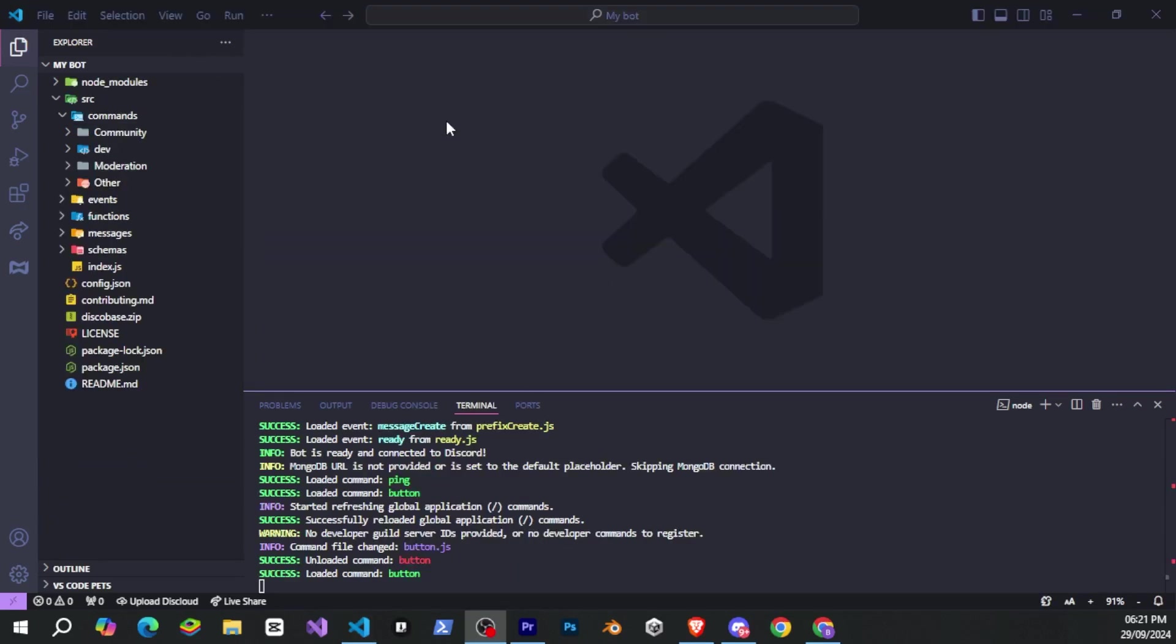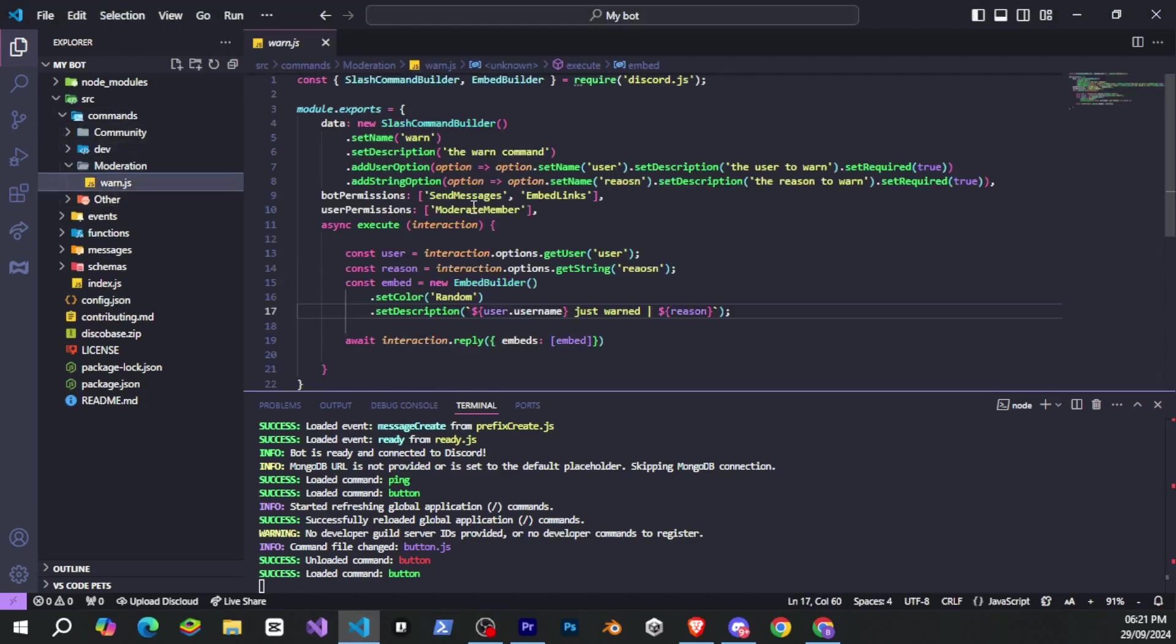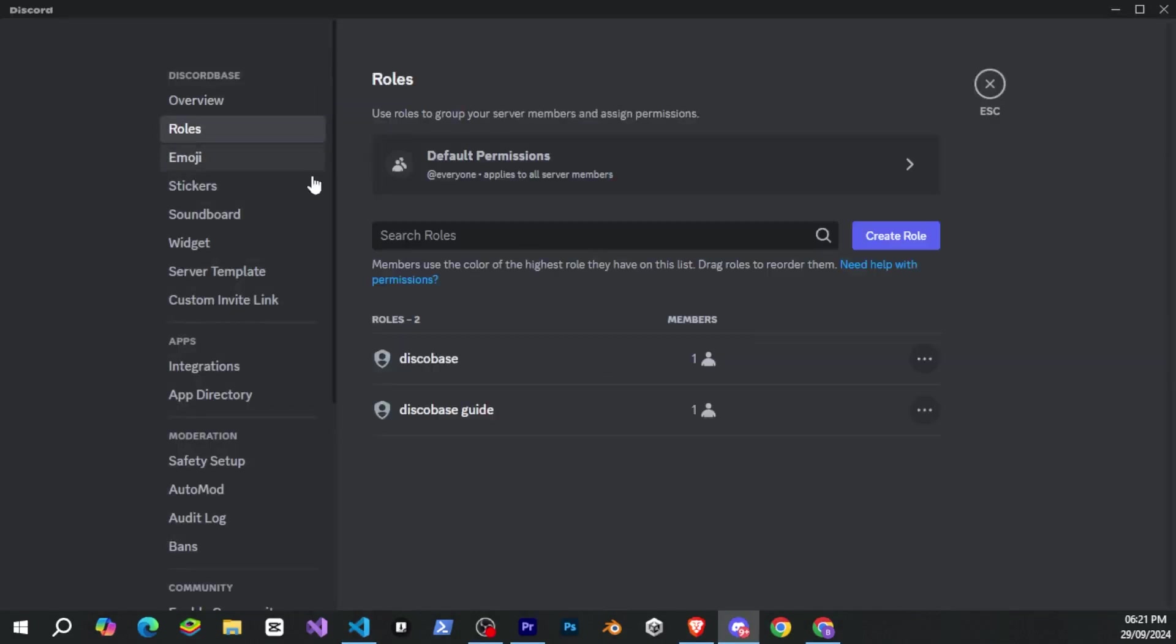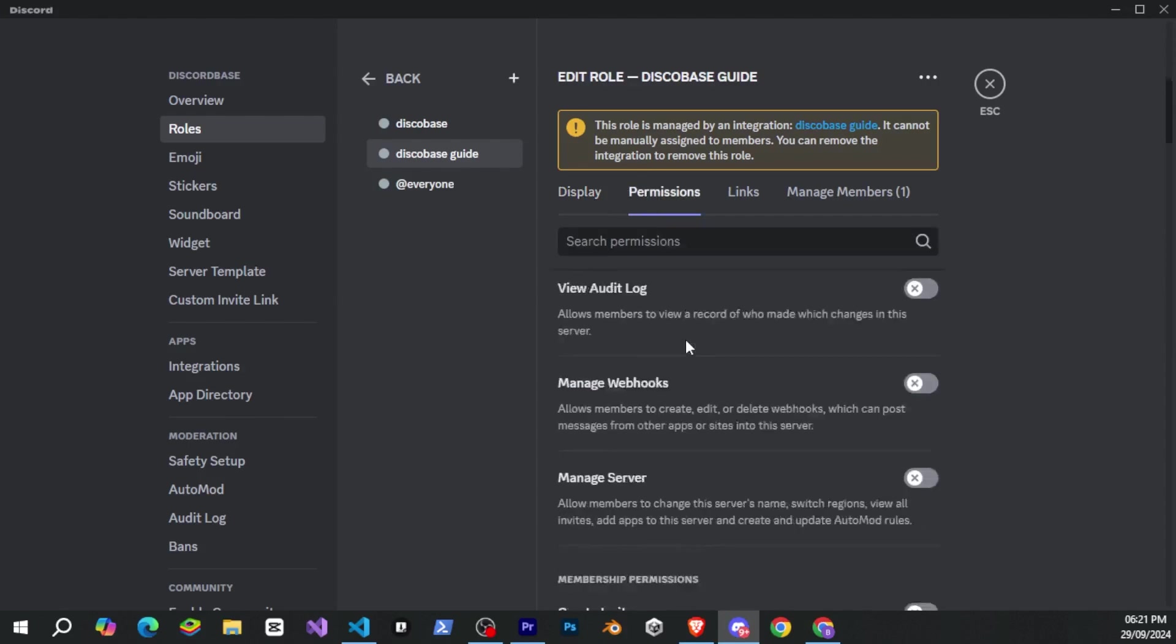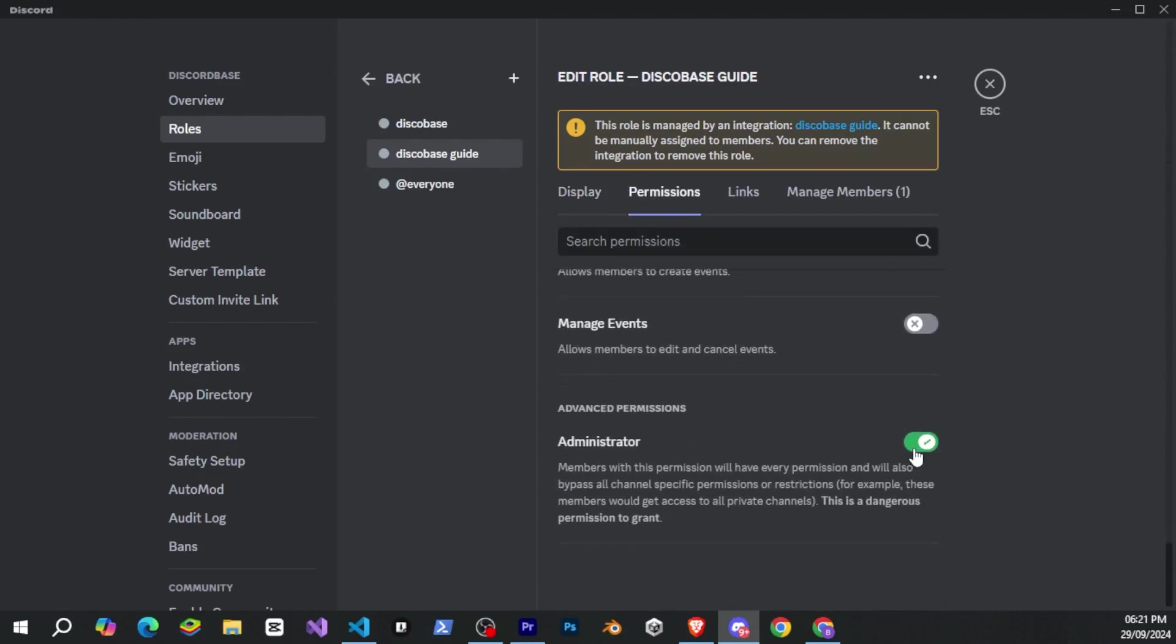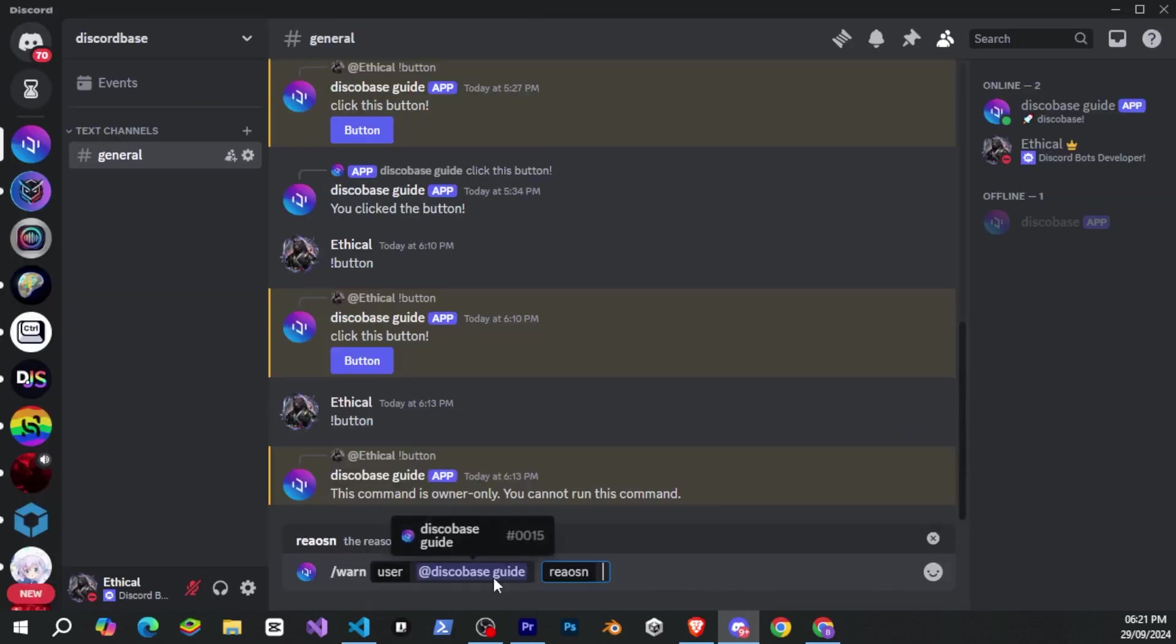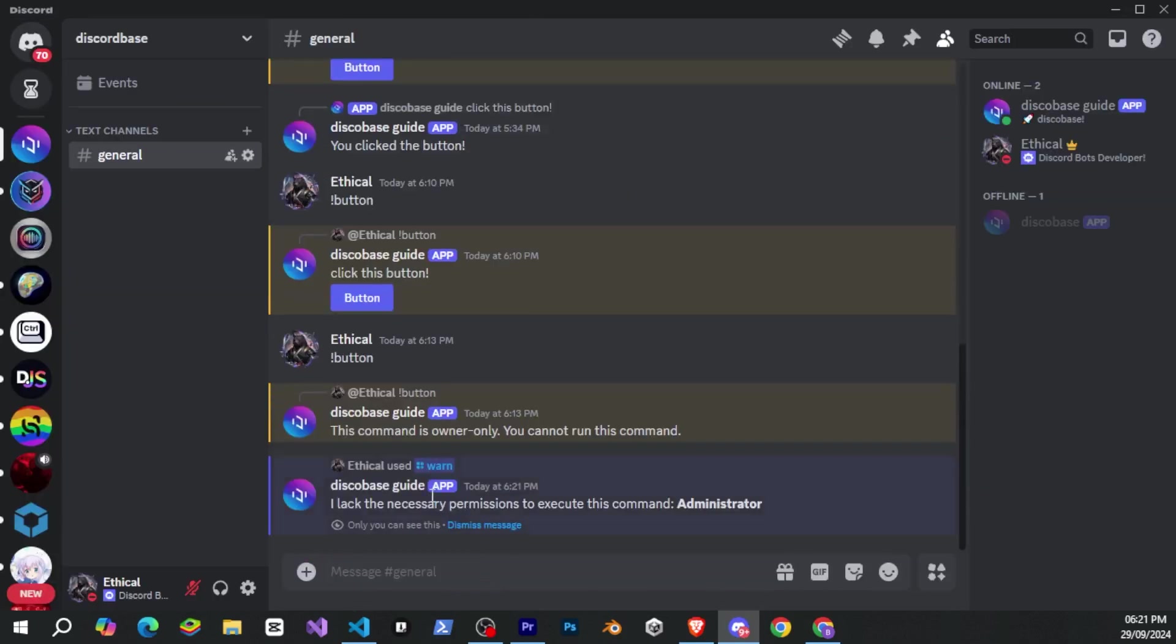So now let's see what the bot permissions and user permissions do. I'll show you an example with bot permissions. User permissions work the same way, but they apply to the user running the command. For example, I'll go to the slash warn command and set the bot permissions to administrator. Then I'll go to Discord and remove the administrator permission from the bot. Now, if I try to run the command, it will tell me which permissions are needed for the bot to execute the command. And believe me, this is also a very useful feature.